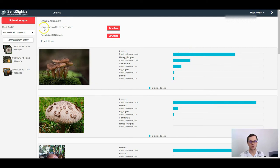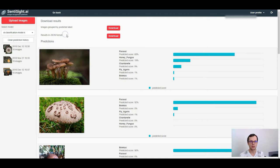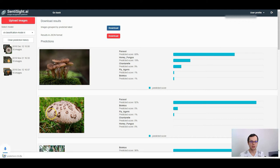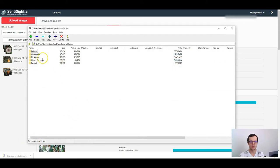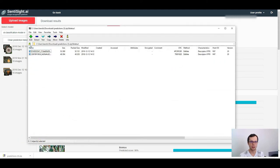You can download the predictions in JSON format or you can download the grouped predictions where images are grouped according to the predicted label.